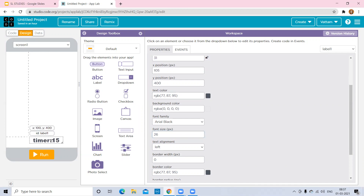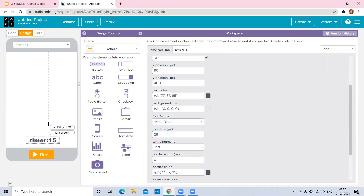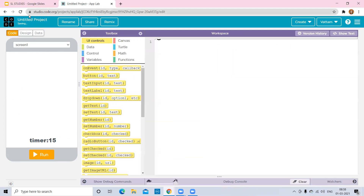I want to use multiple images: one image when the alarm starts, a second image while the timer is running, and a third smiley image when we are done with the time. Now let's go to the coding part.